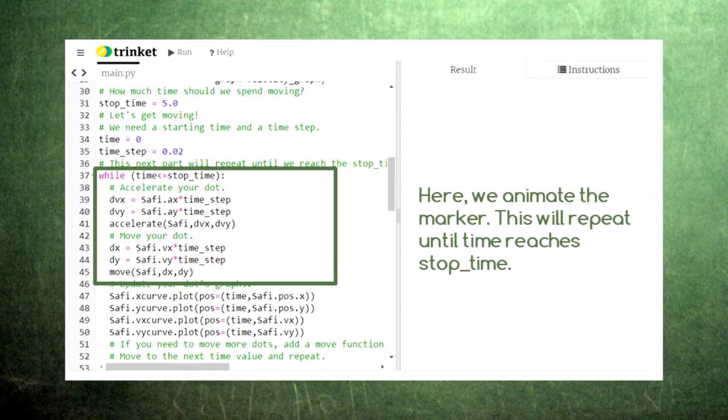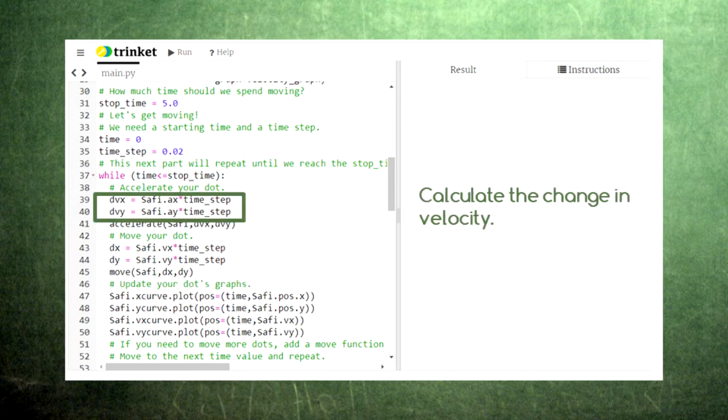First we calculate how much Sophie's velocity components will change based on the acceleration. Then we apply this acceleration to Sophie, changing his velocity components.